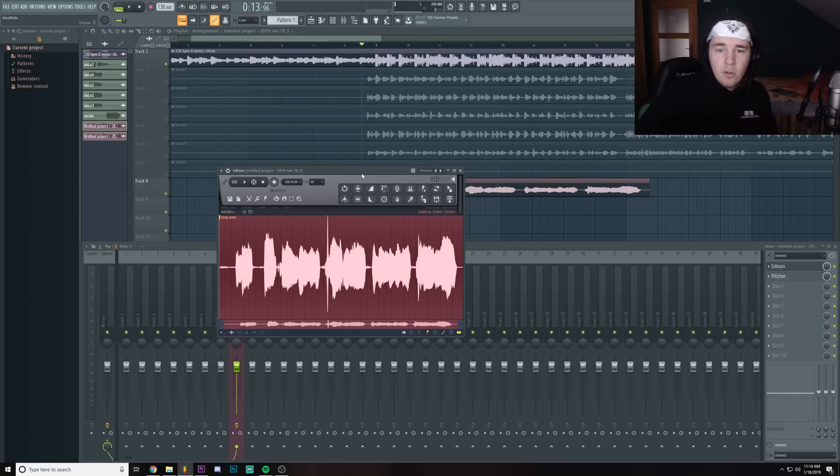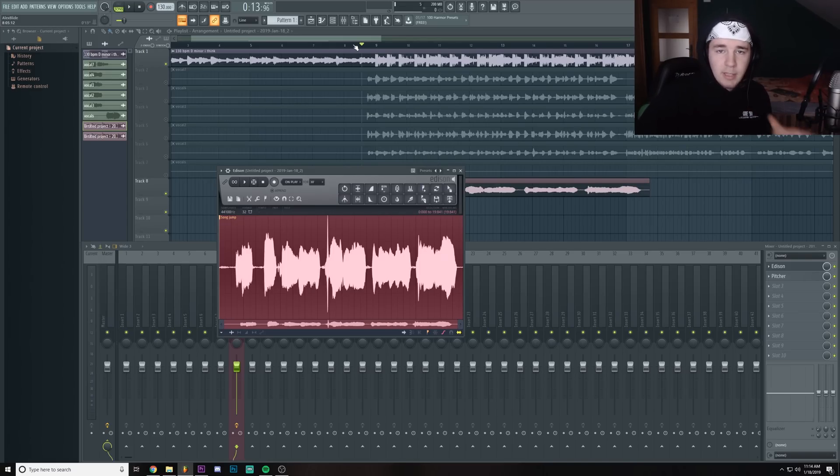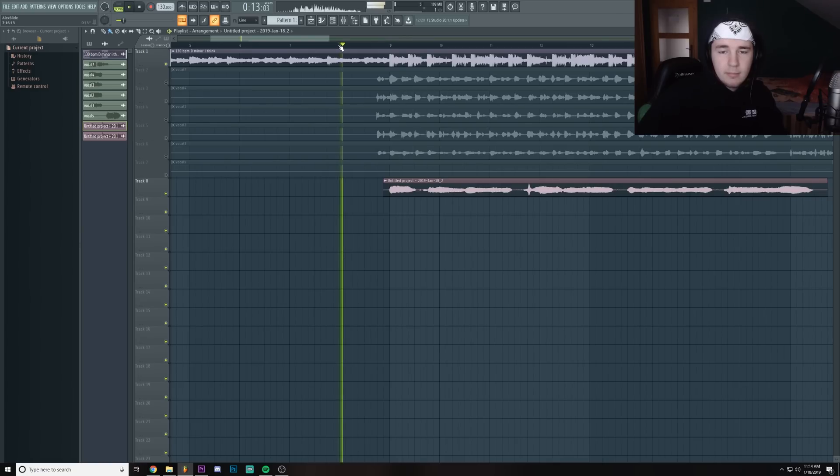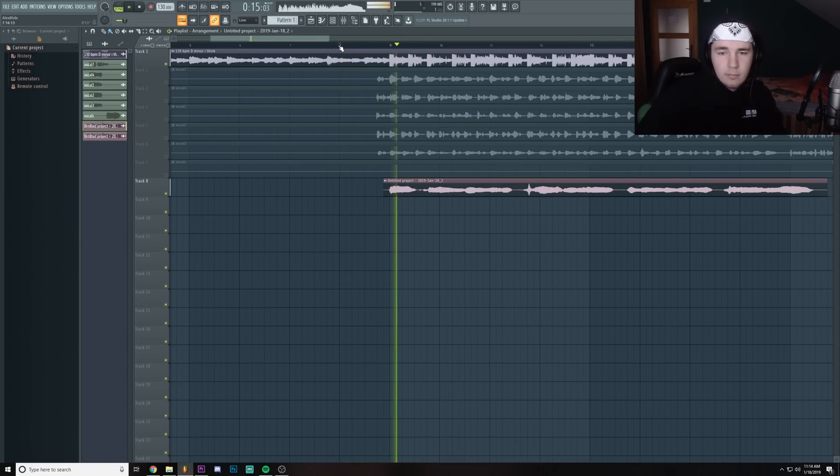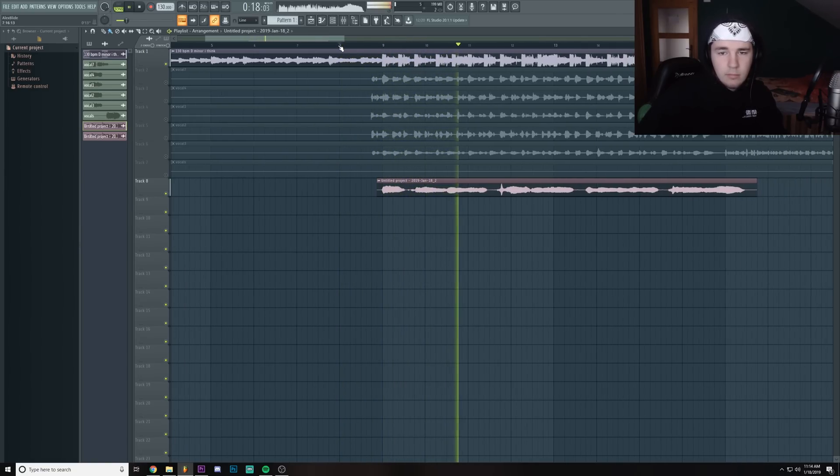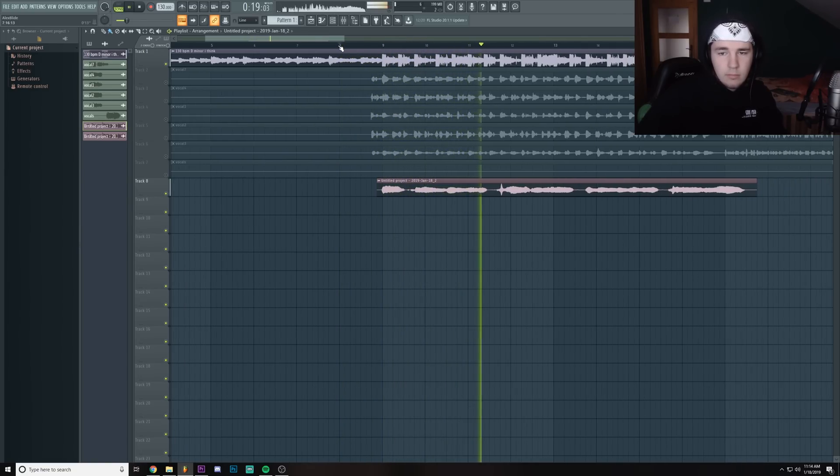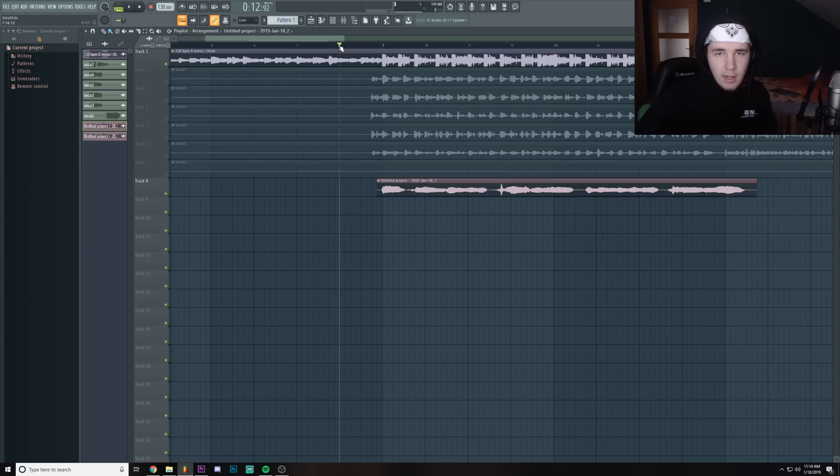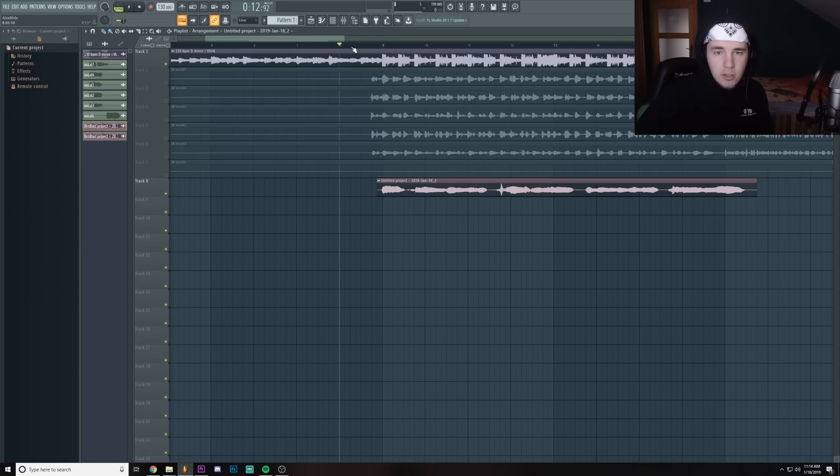So I recorded the vocals, I sent them into the timeline. Now they're not mixed, I didn't do anything to them and they sound kind of trash and now all we gotta do is fix it.